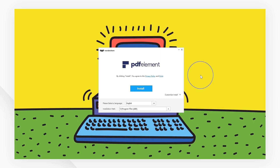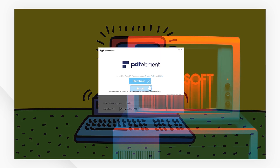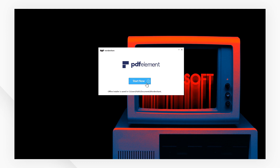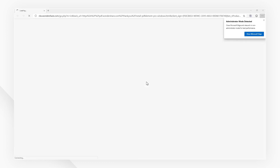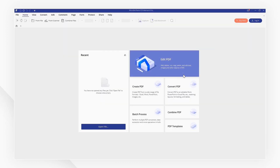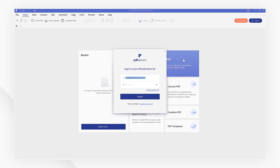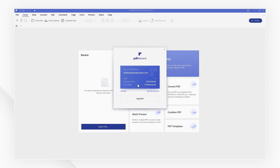For Windows users, when the installation process is complete, launch the program. In the welcome screen, click login and input your Wondershare ID and password. After logging in, your account and license information will be displayed in the login window.